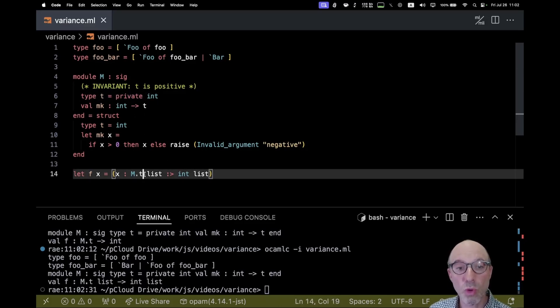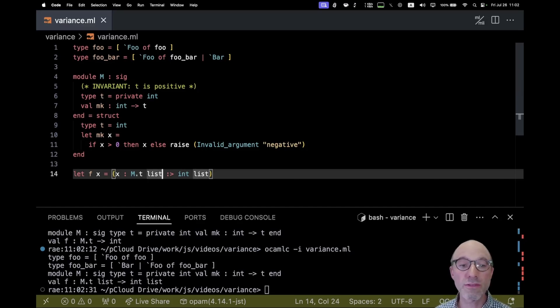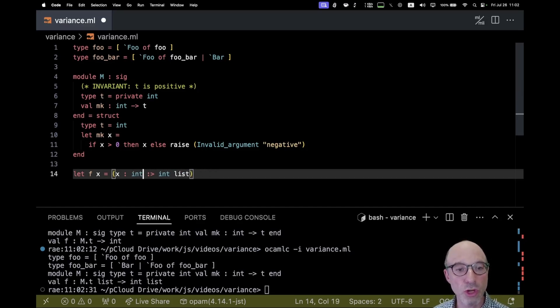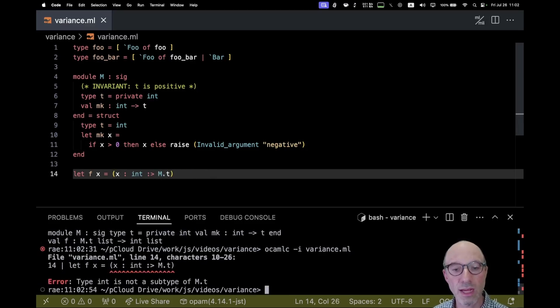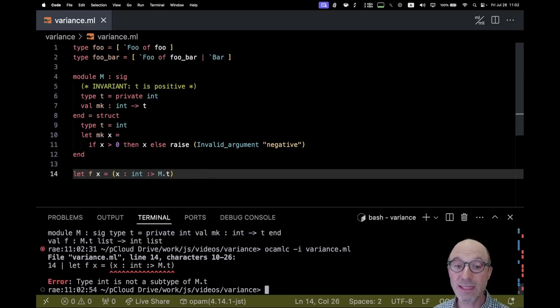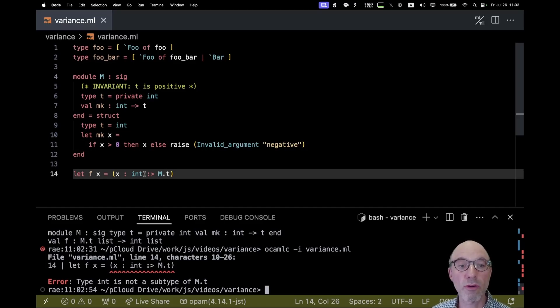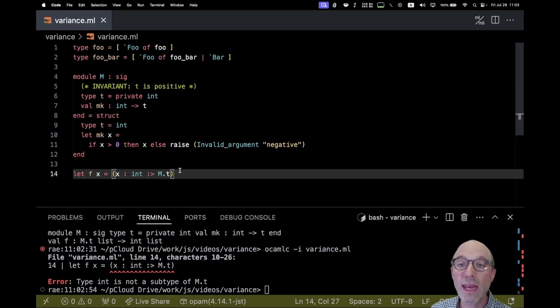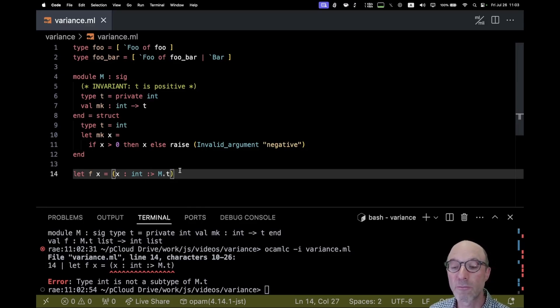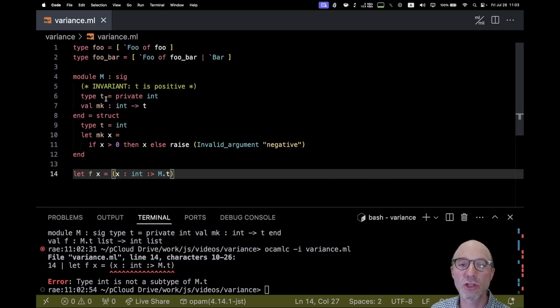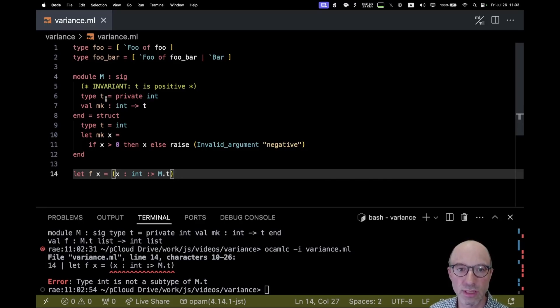It doesn't work the other way because then that would sort of violate our idea that we might have an invariant. So just to show that if I start with int and try to convert to M dot T, then we get type int is not a subtype of M dot T. And that is what we want, right? This would give us sort of a way of cheating and a way of creating M dot Ts that don't satisfy the invariant. We want to be able to control construction of Ts, but not really control destruction or elimination of Ts.